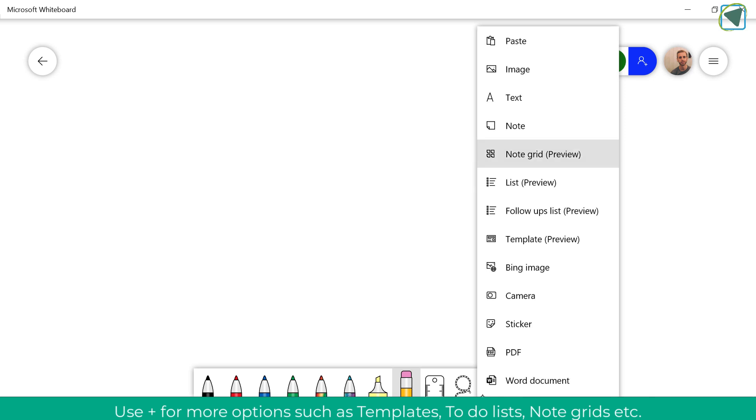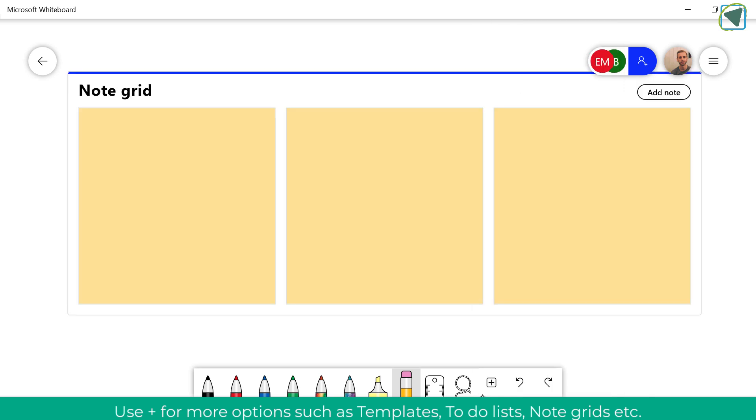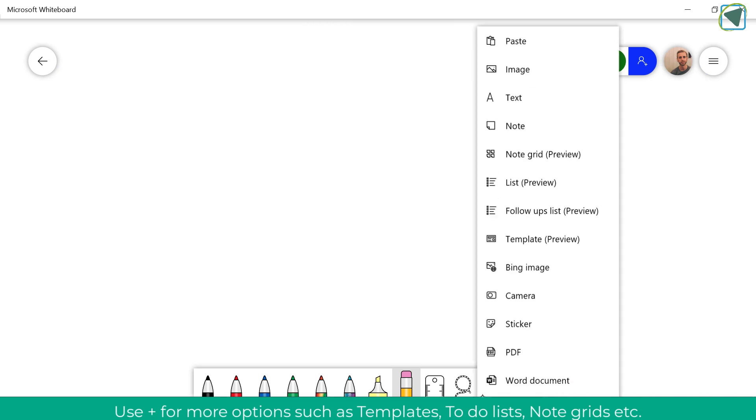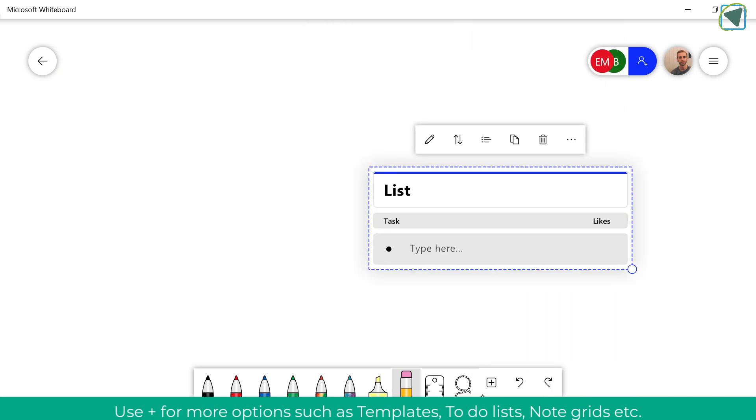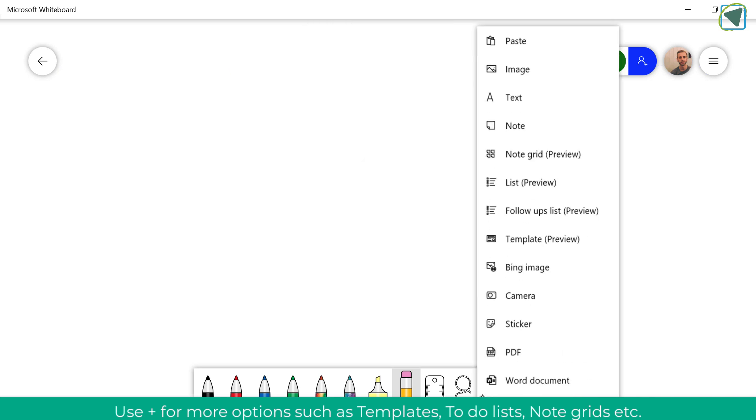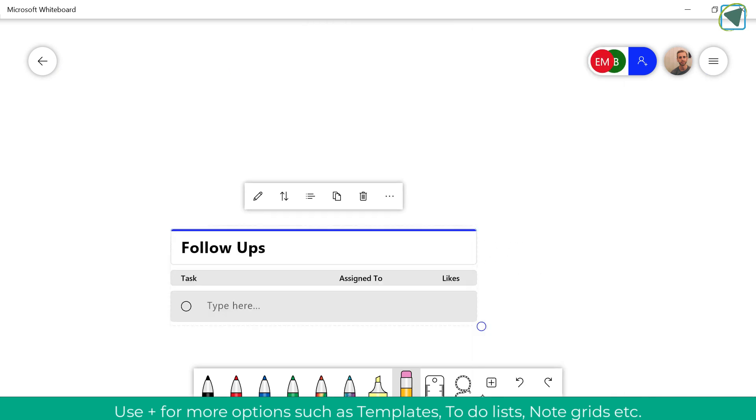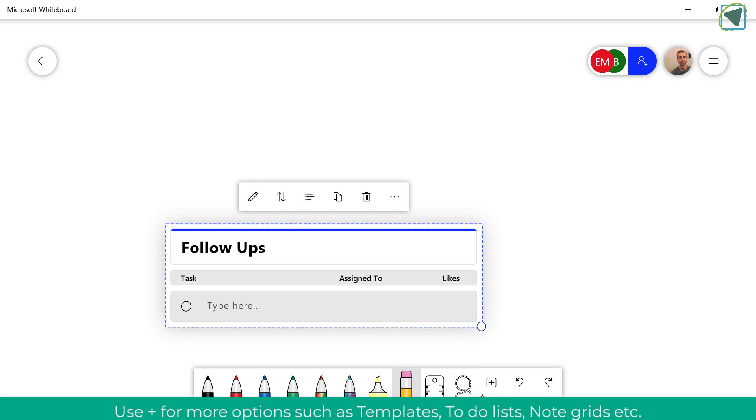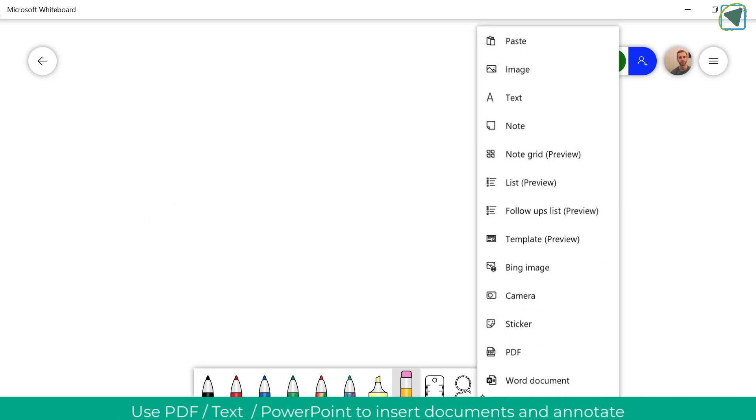Let's have a look at note grid. That essentially puts a grid of notes. List allows you to create lists and follow-ups allows you to create follow-ups that you can assign to various people.